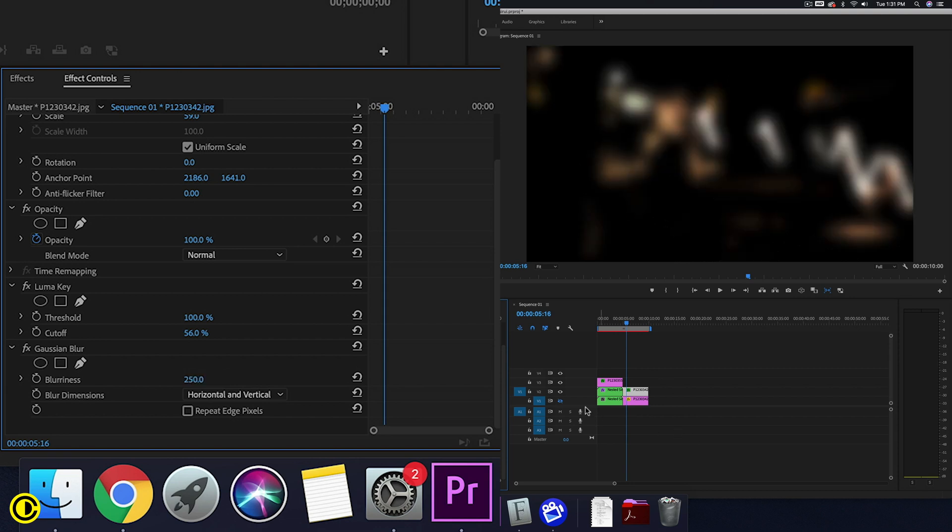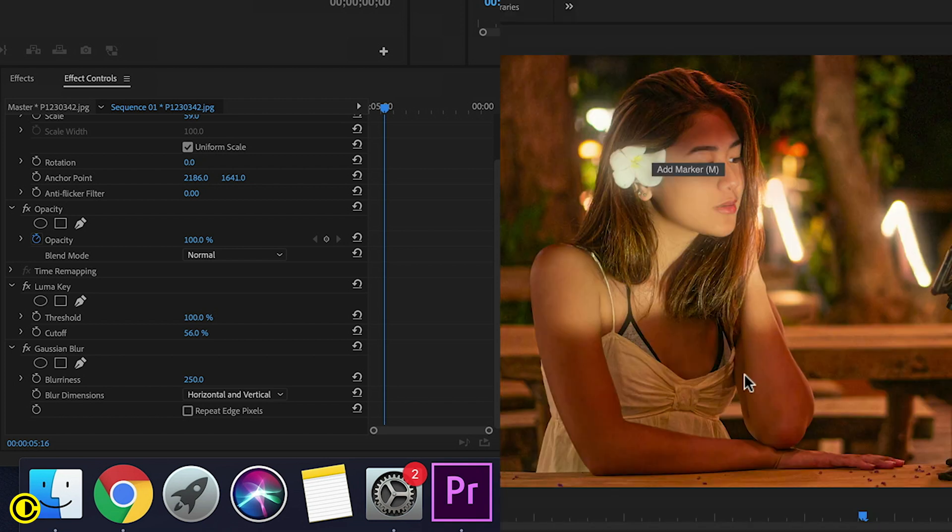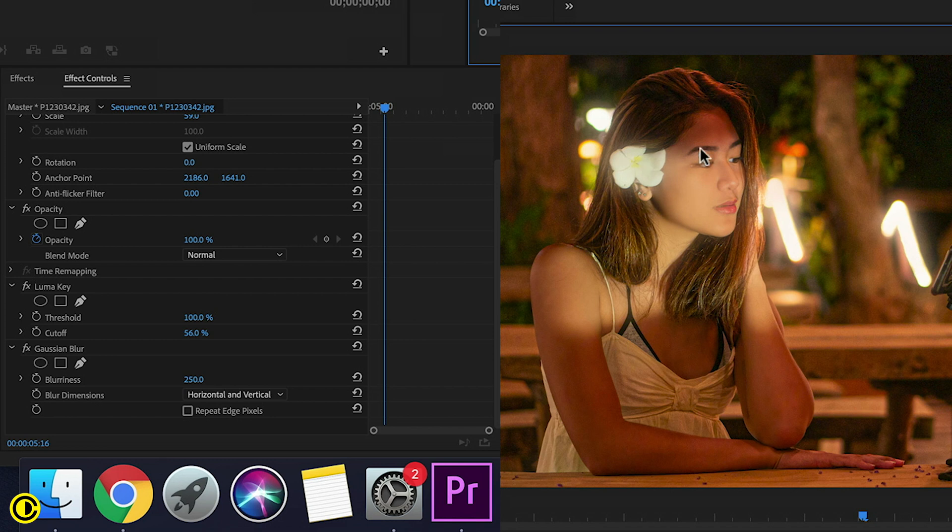We're going to toggle on the clip under it. Now we can see there is a glow on her face and also a glow around the lights behind her.